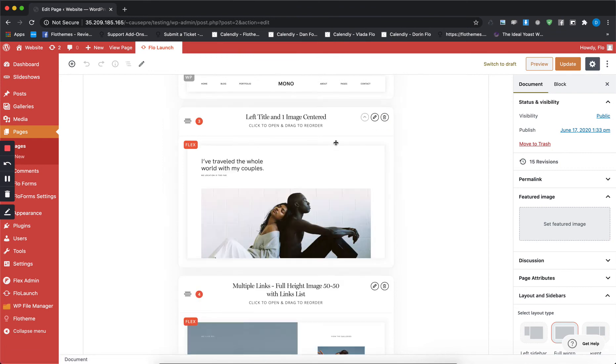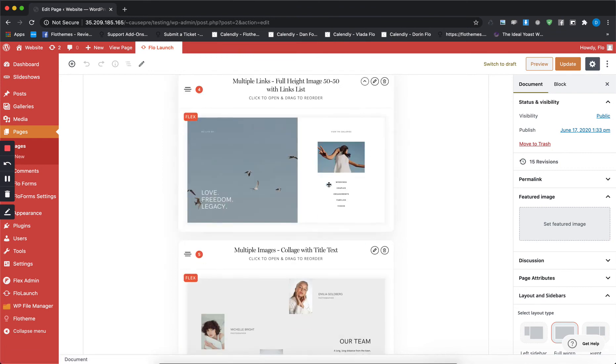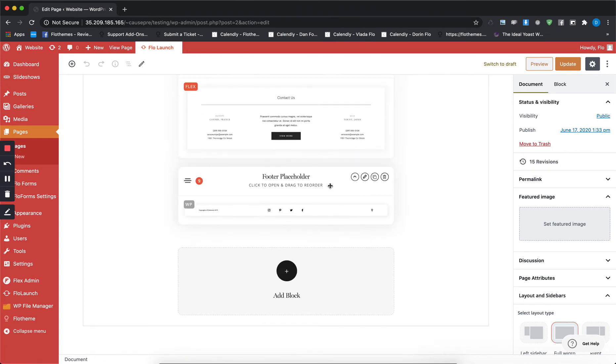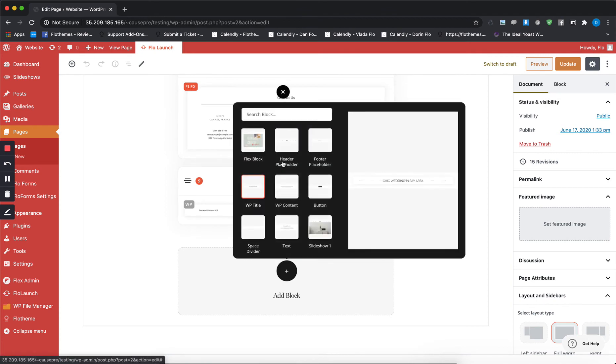In case you want to add something new to the page, all you have to do is just scroll all the way down and again just click on add block and select the block that you want to add in here.